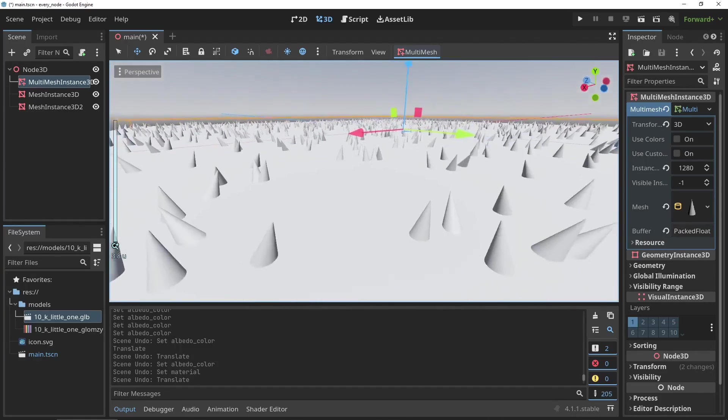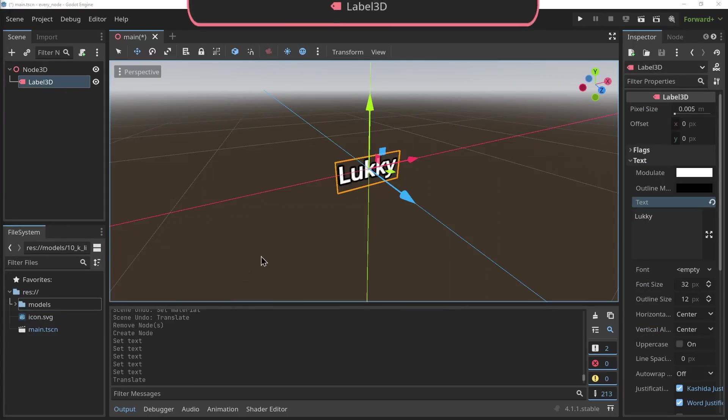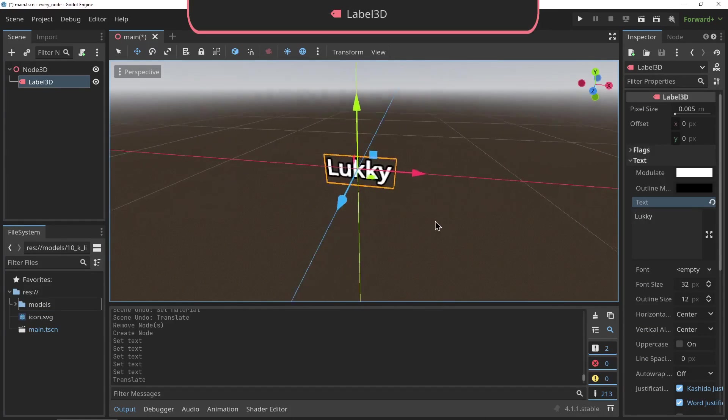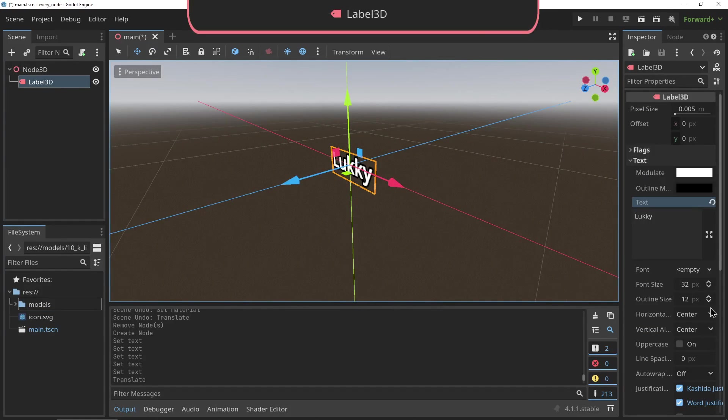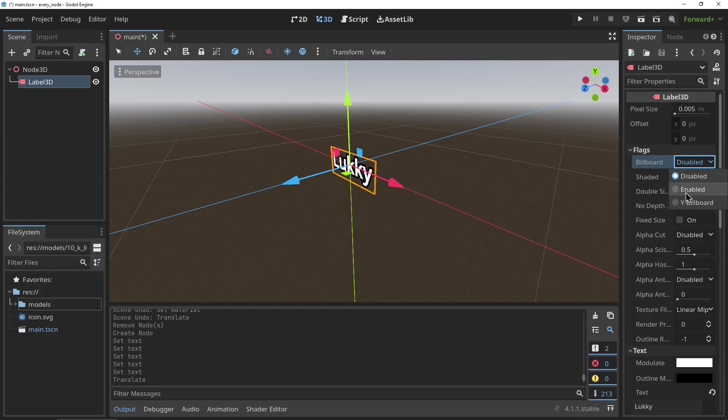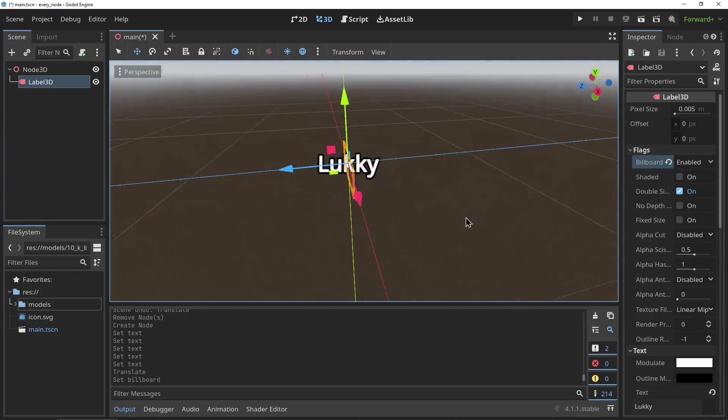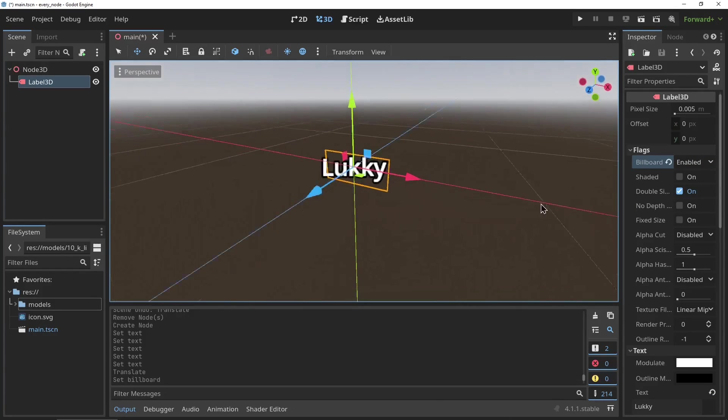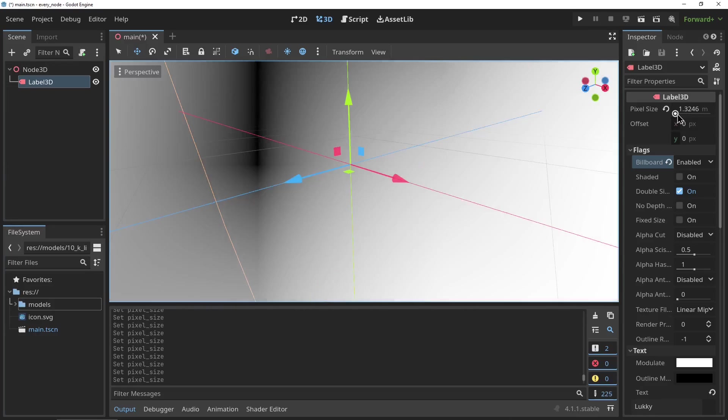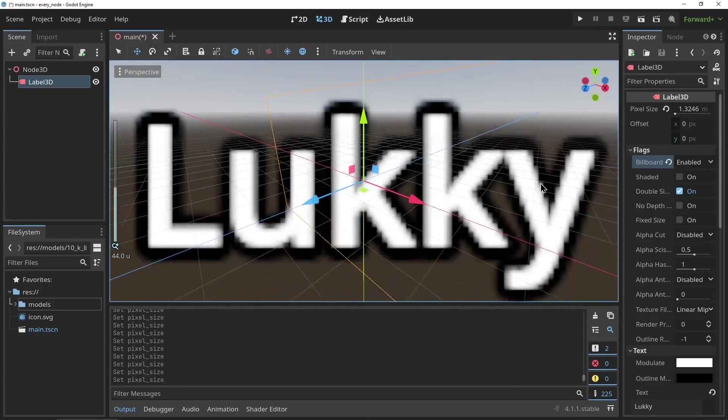The Label3D node is used for displaying text in 3D. That simple. The most important property on this node is the billboard flag, which makes the text face the camera, and the pixel size and font size properties. This allows you to change the resolution of the text.